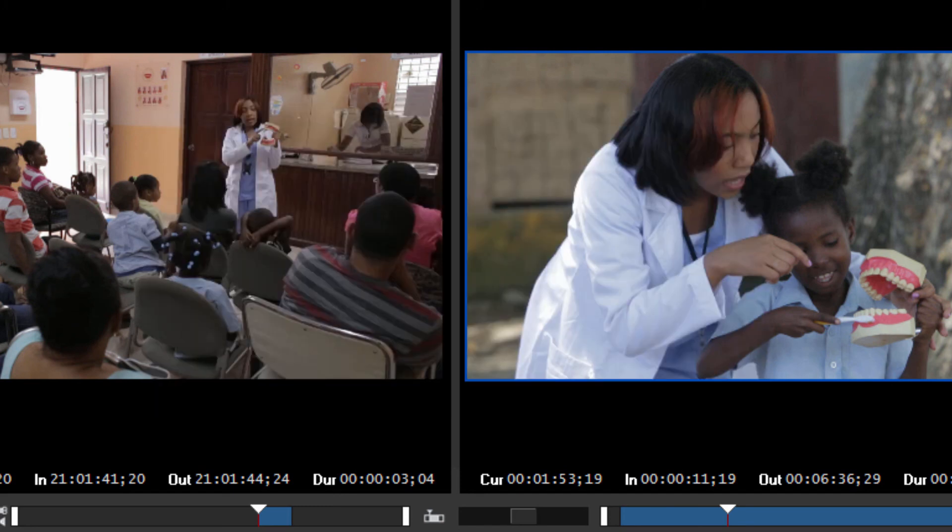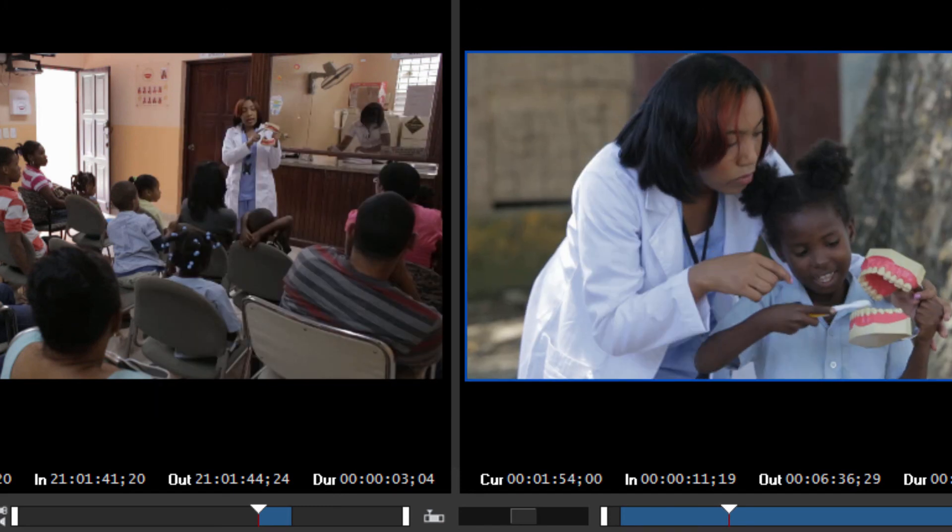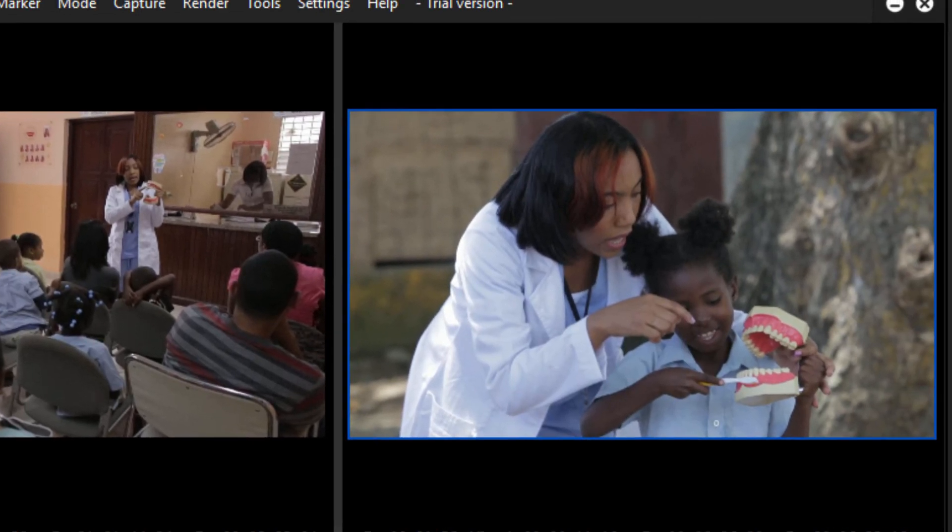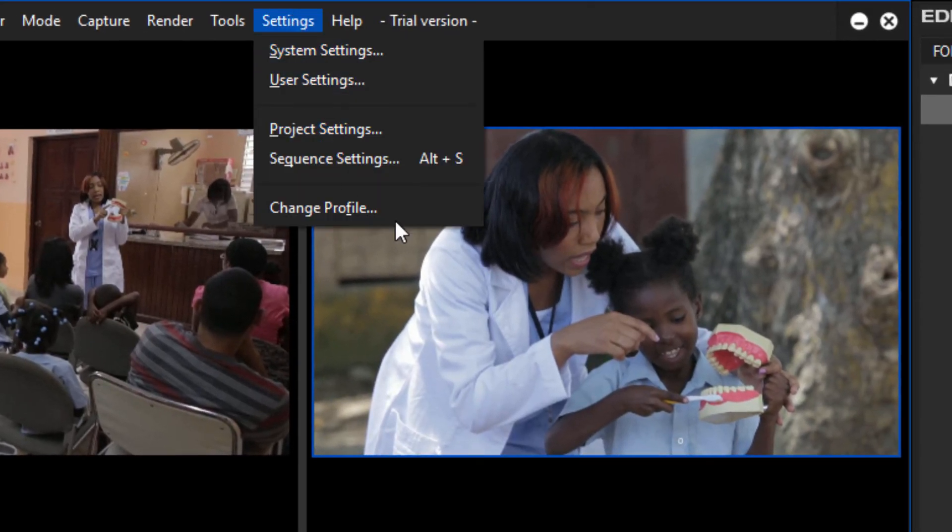Alright, well I believe that does it for this lesson on the other settings under the Settings tab.